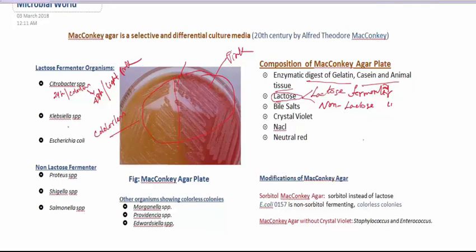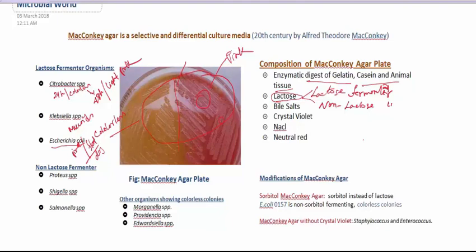For Klebsiella species, it is also a lactose fermenting bacterium and it shows mucoid colonies on MacConkey agar. It shows a rose-pink color, as Klebsiella is a mucoid organism. For E. coli on MacConkey agar, it shows good pink color, flat, dry-looking colonies. These are the colony properties of E. coli on MacConkey agar plate.